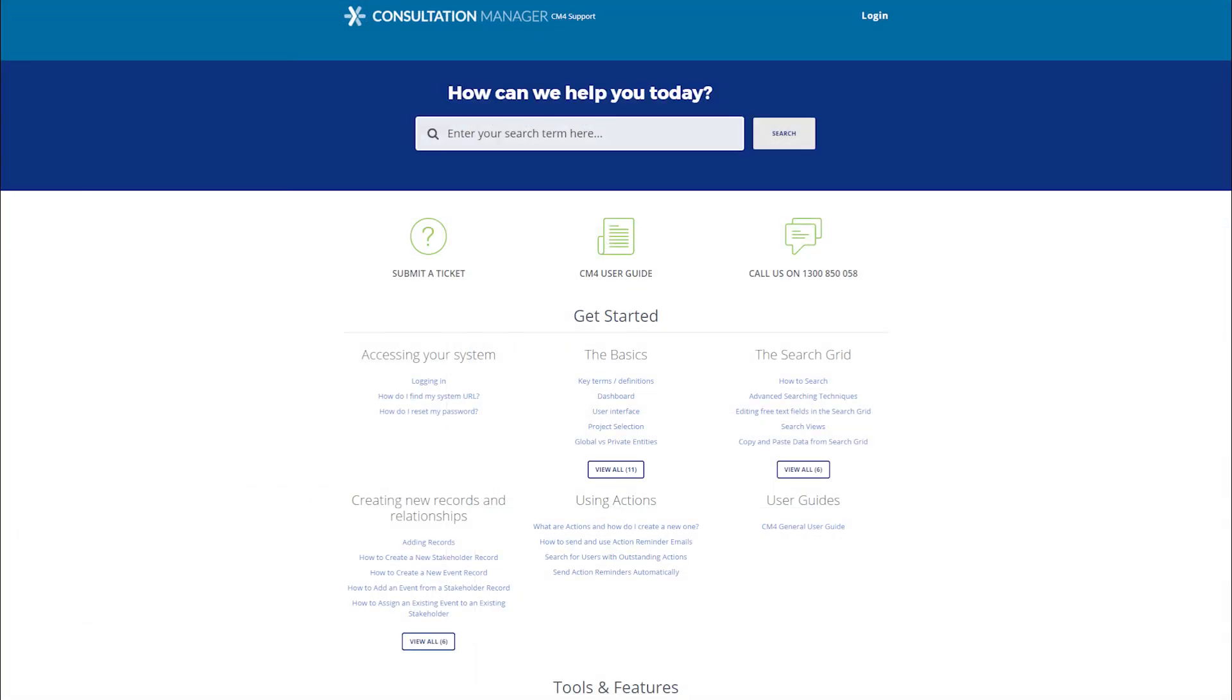Thank you for watching and if you'd like any further details on viewing your search results, please take a look at our support knowledge base or ask our friendly support team.